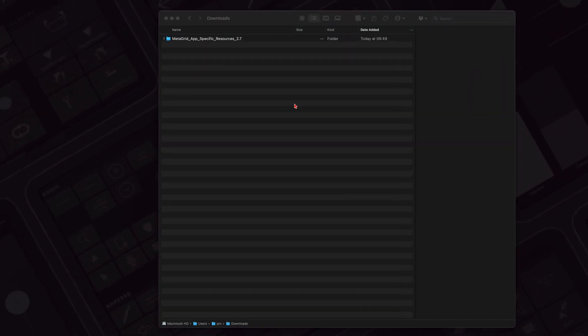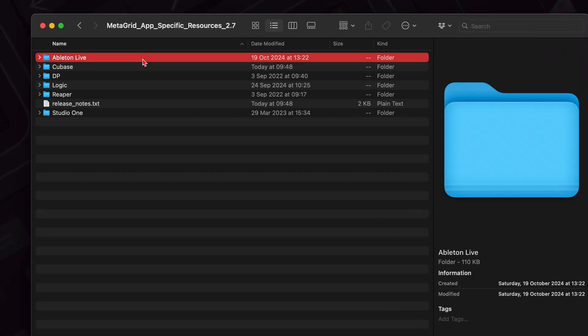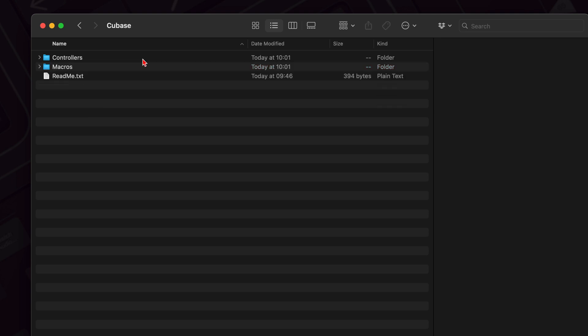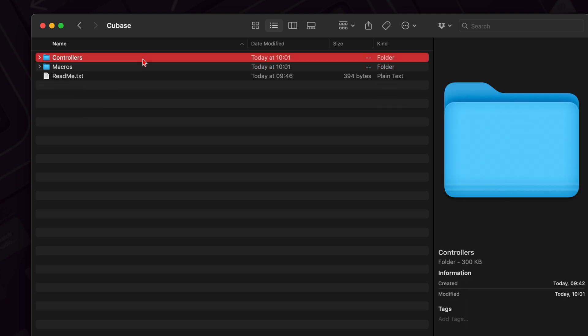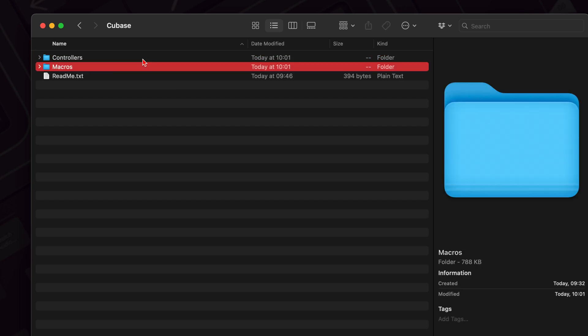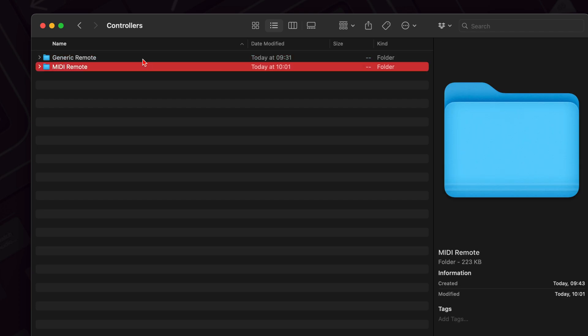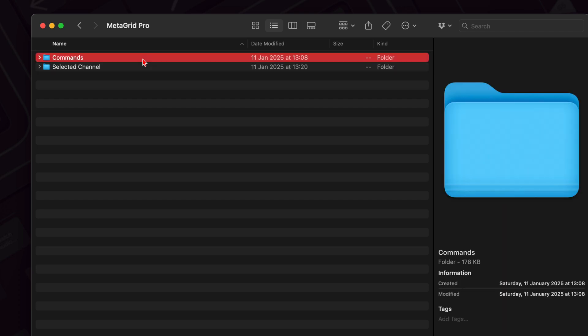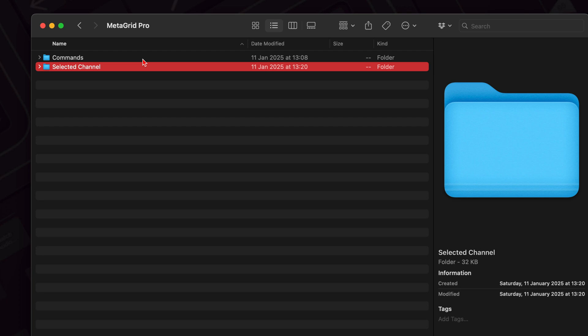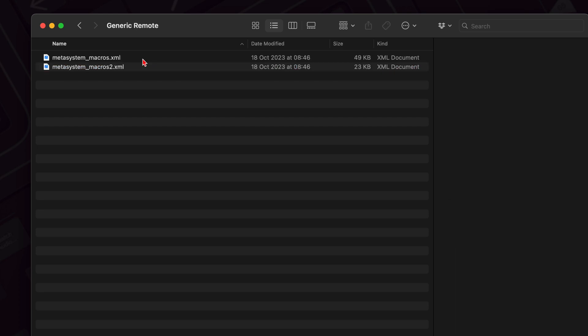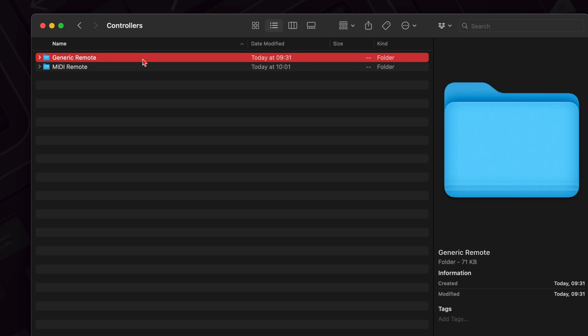Go to your download folder. There are several folders there for various DAWs. And there's the dedicated folder for Cubase. And that includes two subfolders, controllers and macros. And let's focus on controllers. I've got a MIDI remote folder with two devices, commands and selected channel. And I've got generic remote folder with two files, MetaSystem macros and MetaSystem macros to XML files. All these devices will need to be added in Cubase.